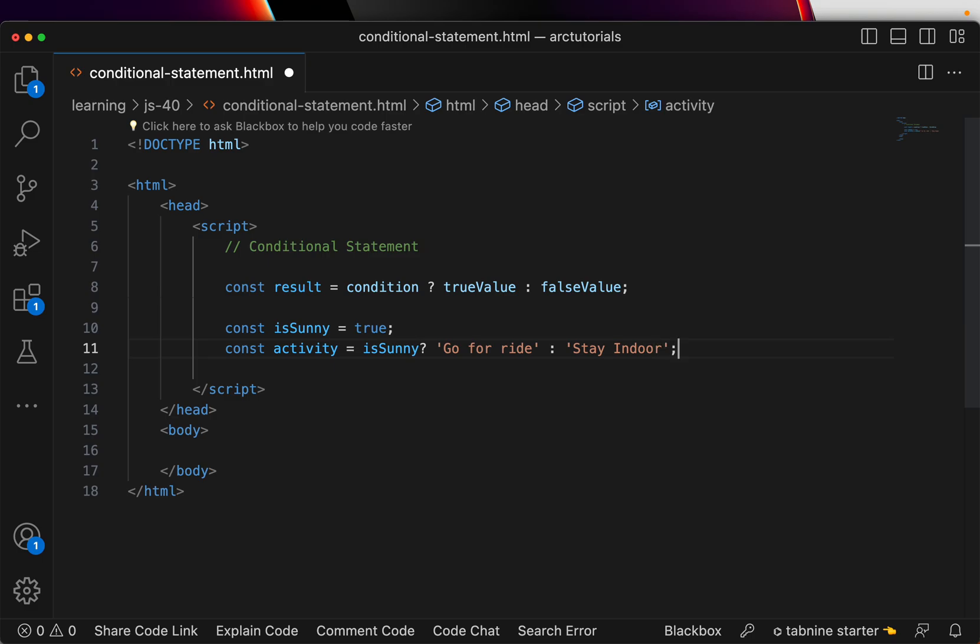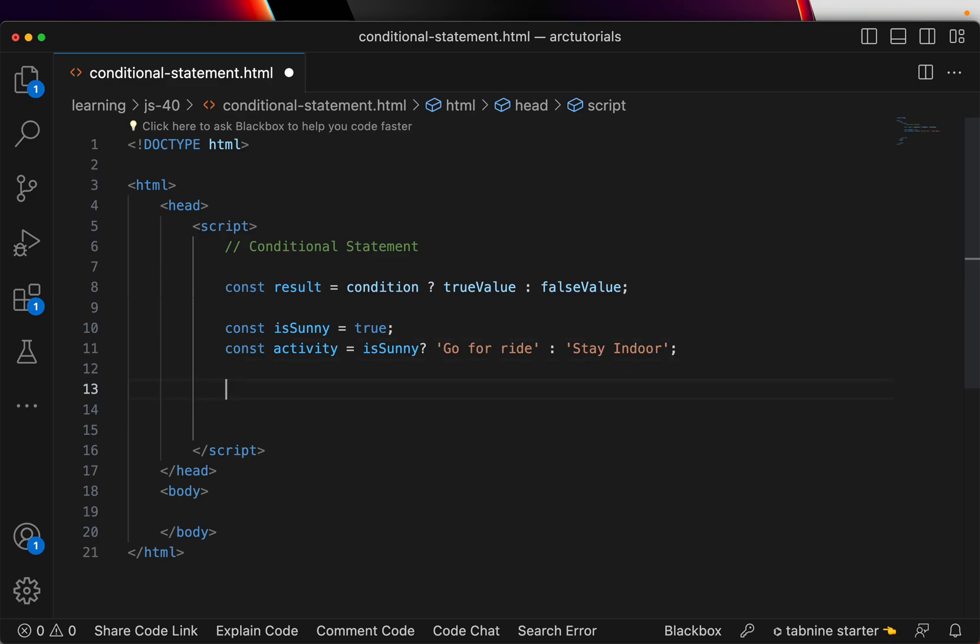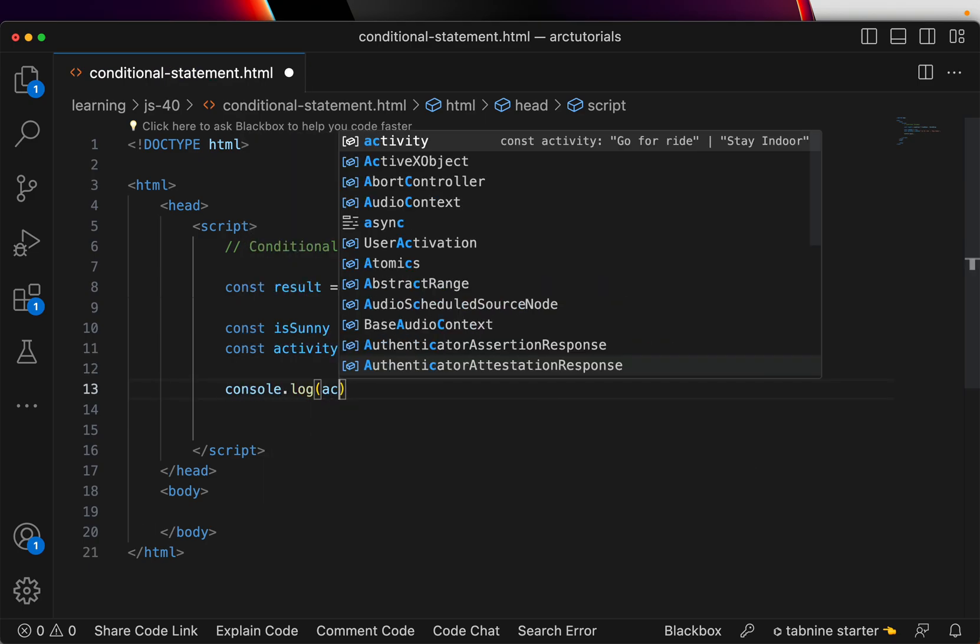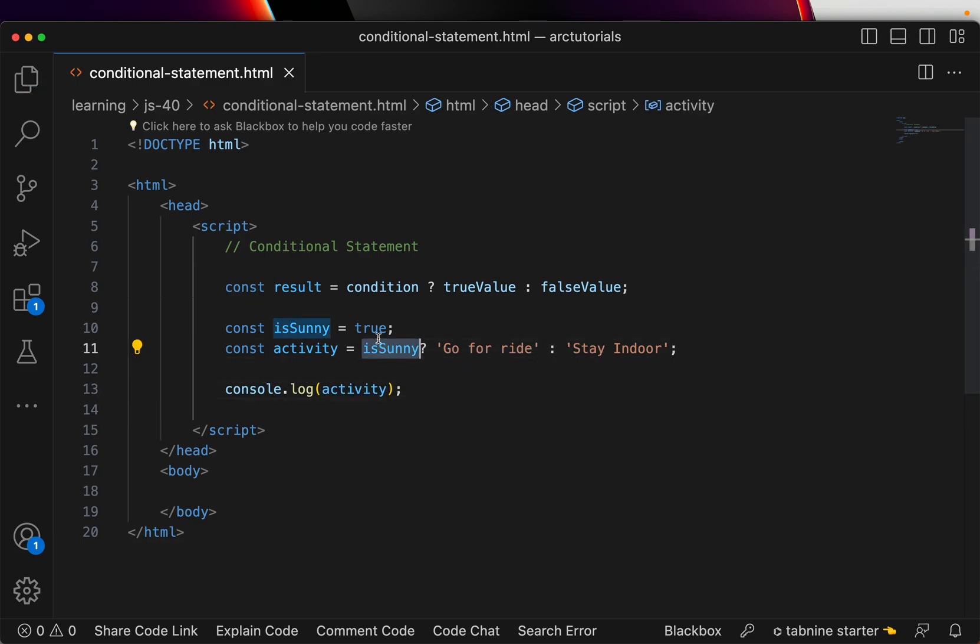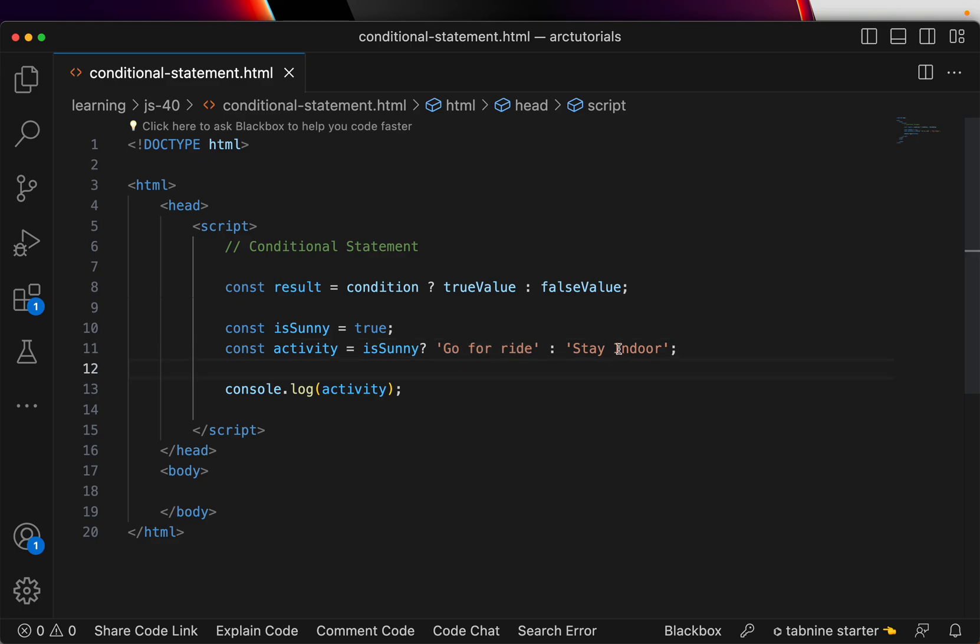If it's sunny, go out for a walk or ride, and if not, stay indoor. So if you do a console log here, you would see, if this statement is true, you should see the output go for ride. If not, stay indoor.